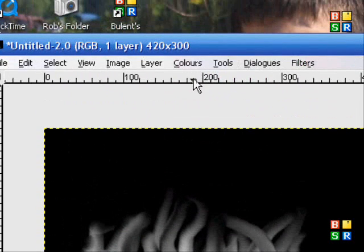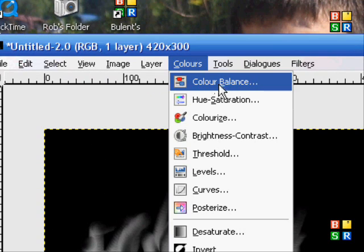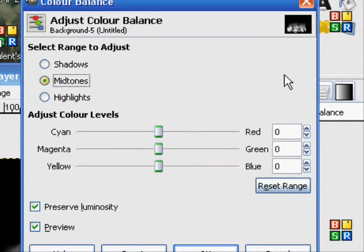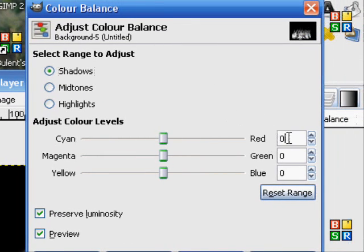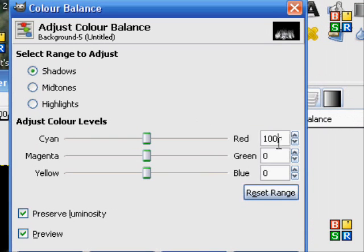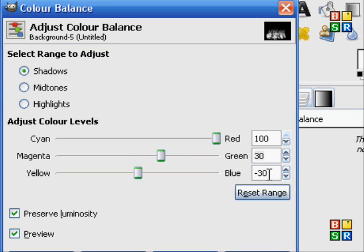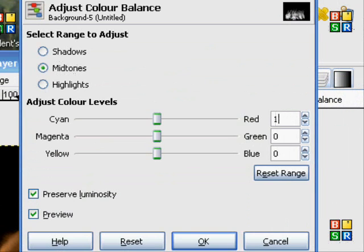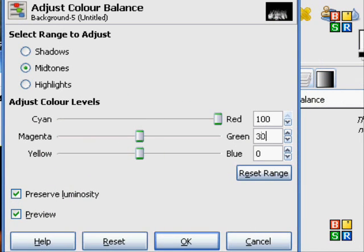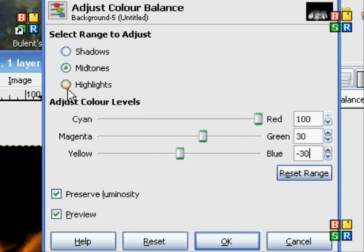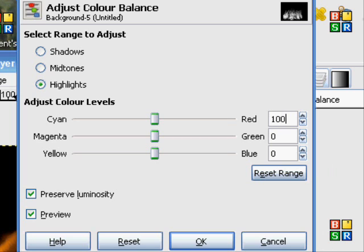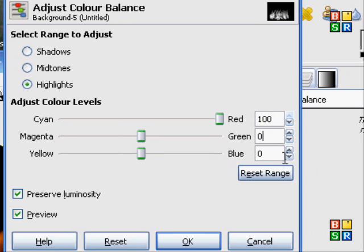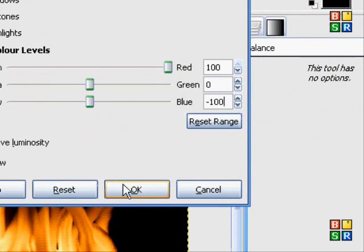Then go up here, go to Colors, Color Balance. You will see a window like this. Click on Shadow, put it to 100. Set it to minus 30, minus 30 — it'll look like this. Now go to Midtones, repeat. Then on Highlights, put it to 100, leave this on zero, put this to minus 100, click OK.